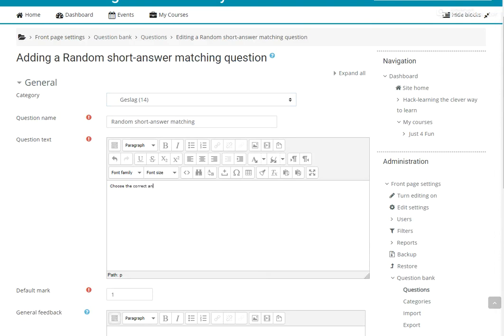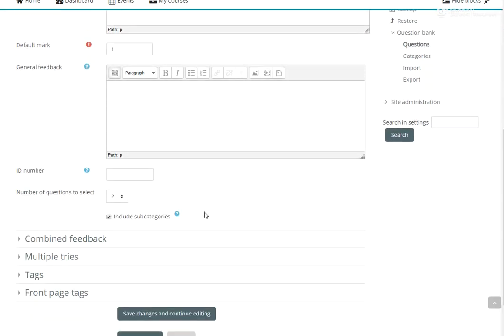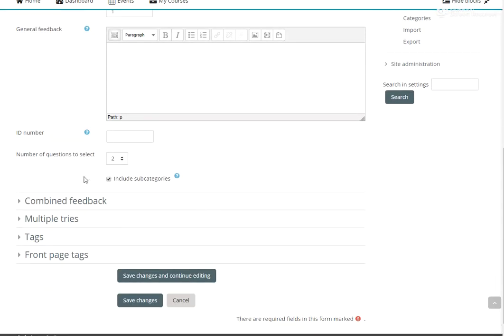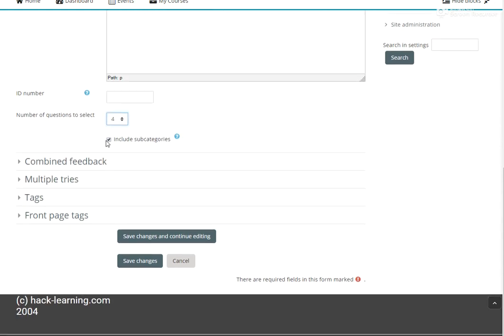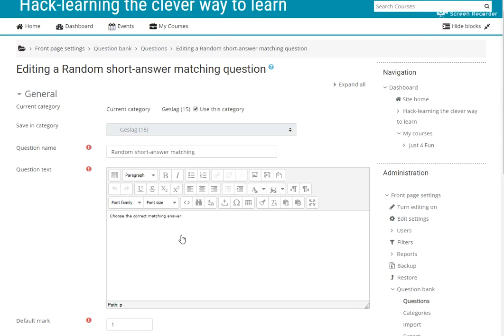I'll say matching answer. Okay, the default mark will be one and number of questions to select, say four. And we're not including subcategories. Save changes and continue editing.